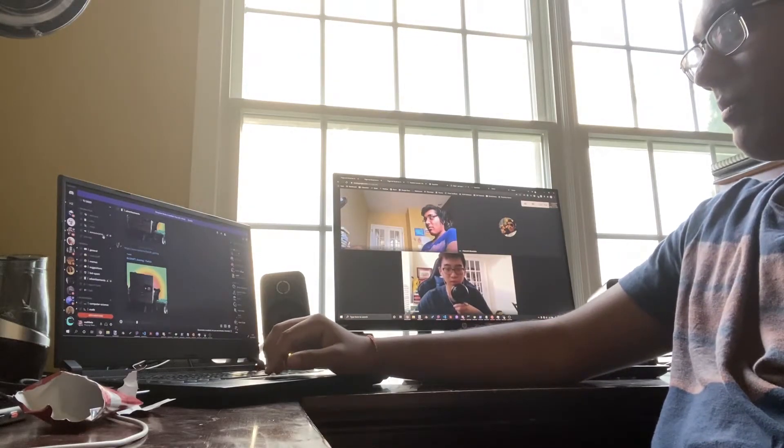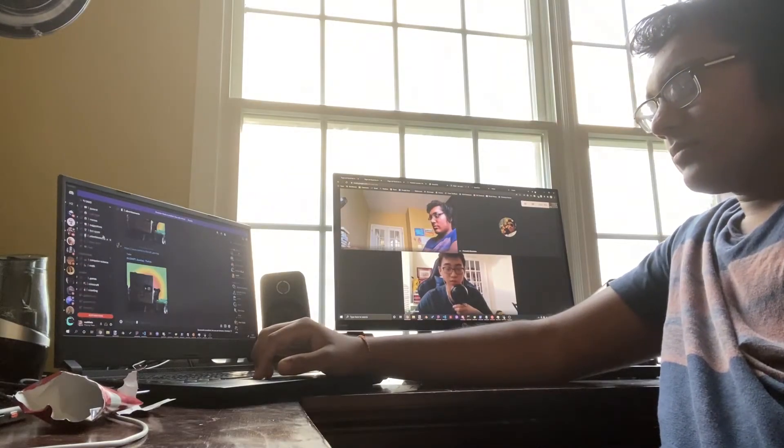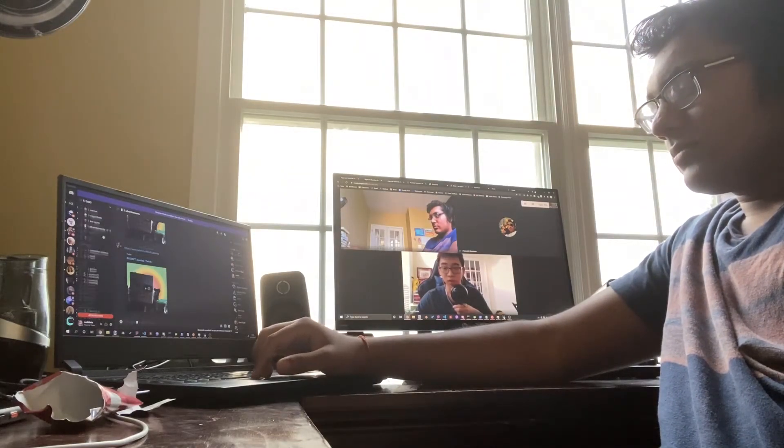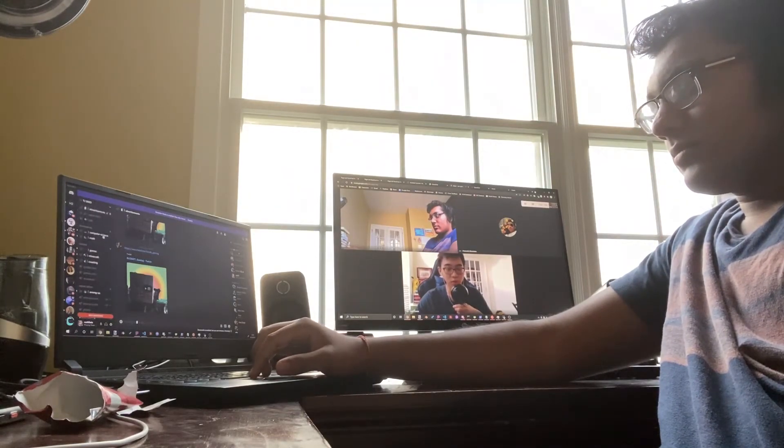Hi, everyone. Welcome back to APCS. Today, we have a new student, John Patel. Can you tell us a little bit about yourself, John?